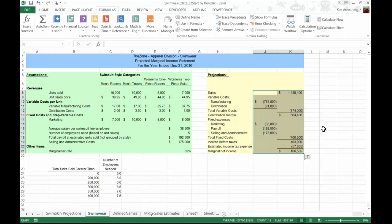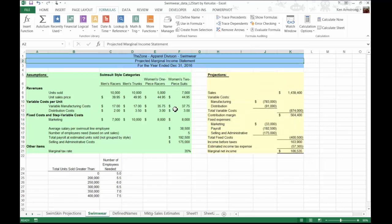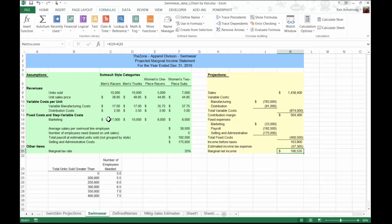In this worksheet, we have the projected income statement for our existing swimwear lines: men's racers, men's trunks, women's one-piece racers, and women's two-piece suits. What we're going to try to evaluate is the result on profitability if we vary the marketing campaign budgets across our different product lines. What do we want to spend our money on, and in what proportion?